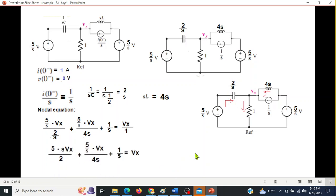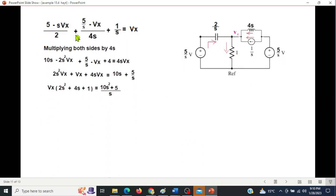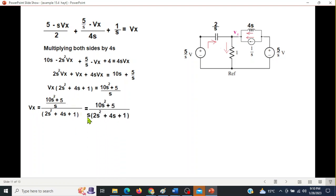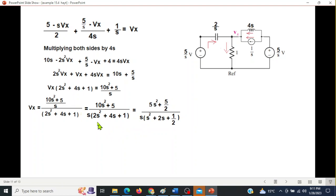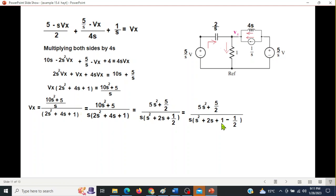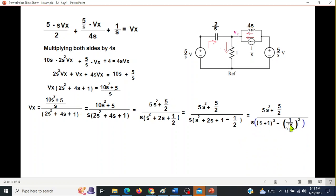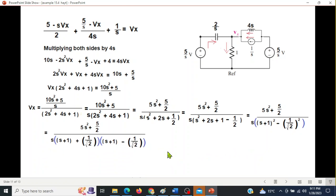Solving and multiplying by the LCM, we get Vx in simplified form. We factor, taking 2 common to cancel with 10 and 5, then complete the square — adding 1 and subtracting ½ — applying the same technique as before to get a whole square and an under-root-half squared term in the denominator.